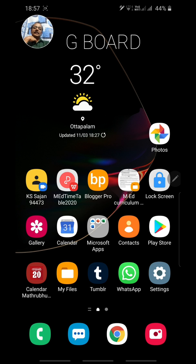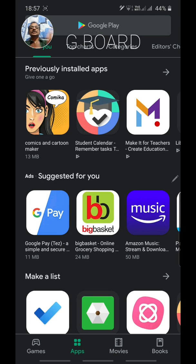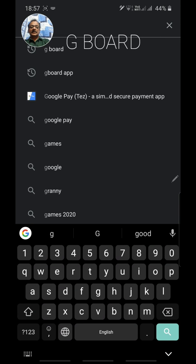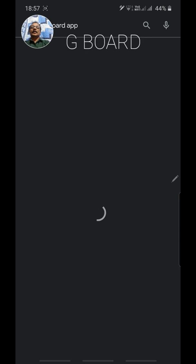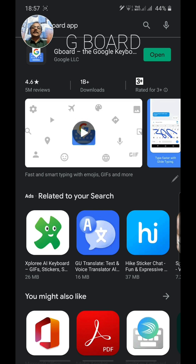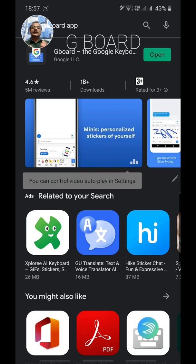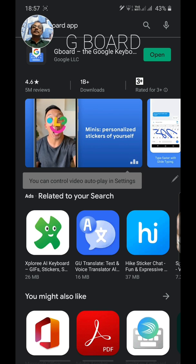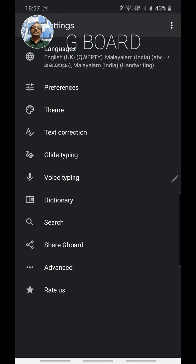For that, go to the Play Store and install an application known as Gboard. Search for Gboard — the application will be downloaded and installed. During installation it may ask for some permissions; just allow those permissions and then open it.